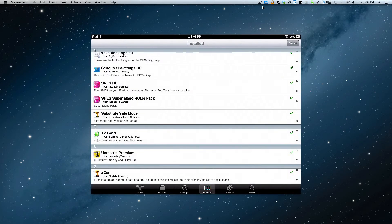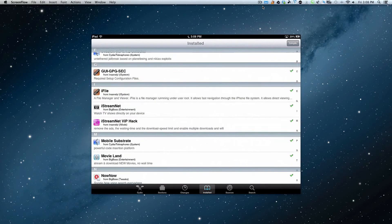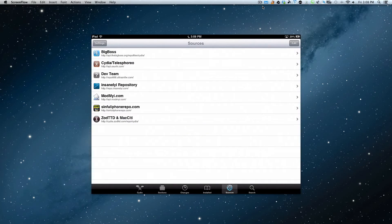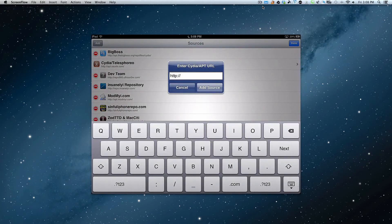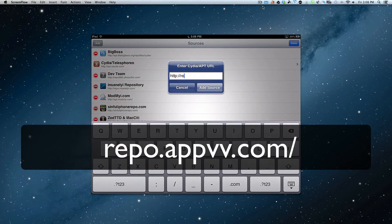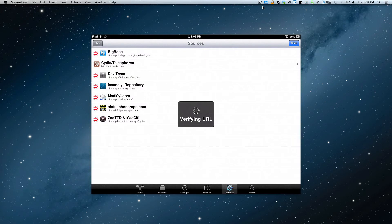Originally I grabbed that from the insanely repo, but we have the new version now. So let's go into sources, hit edit, add, and we're going to type in the repo address: repo.appvv.com. We're going to add this source. Take note of that. Add the source.